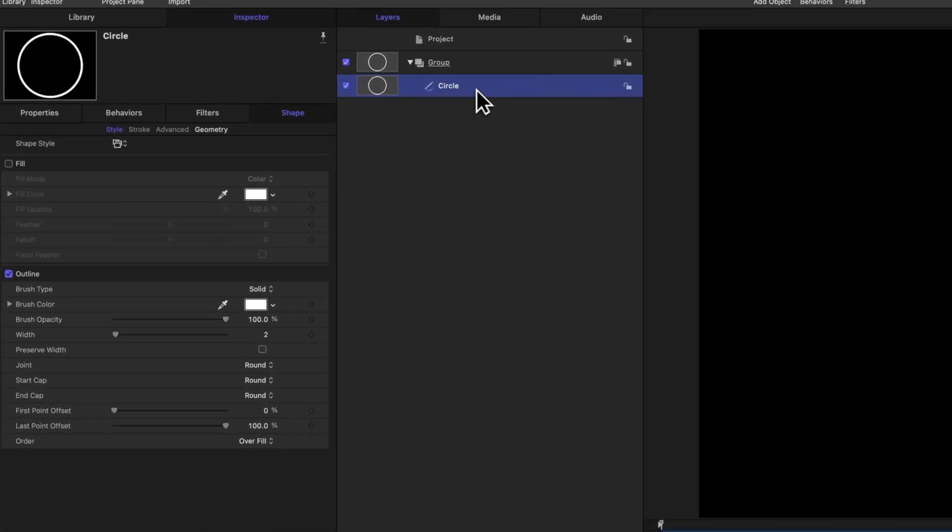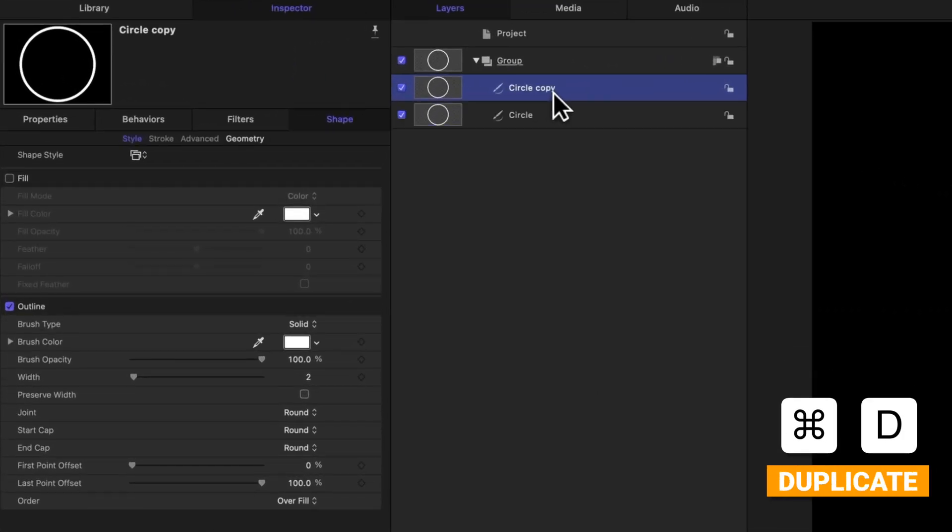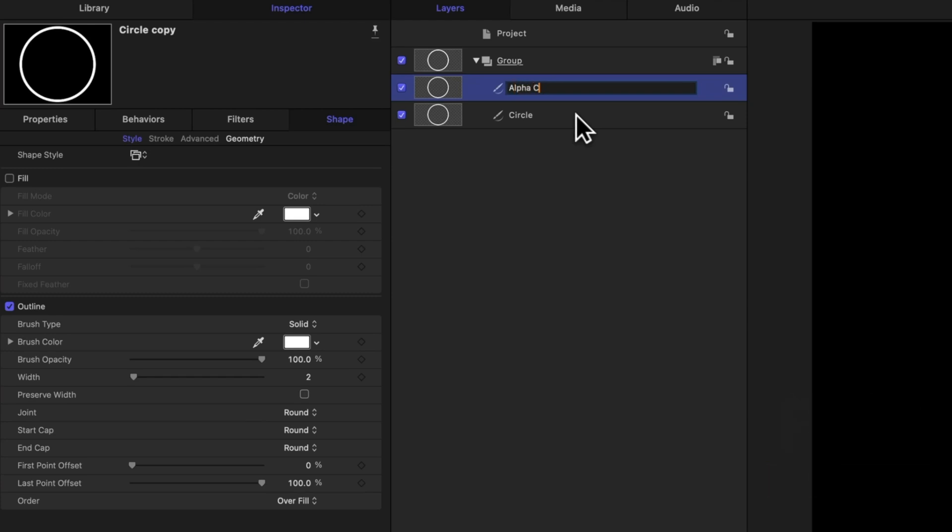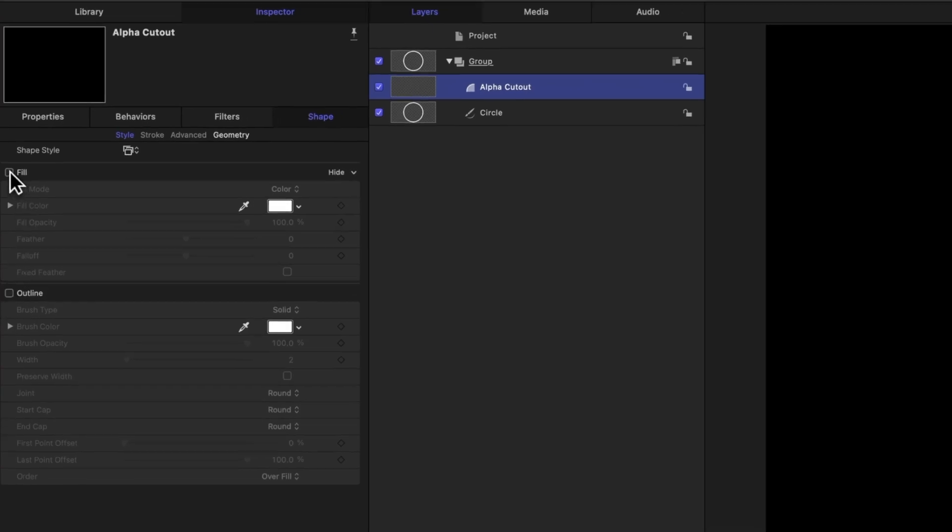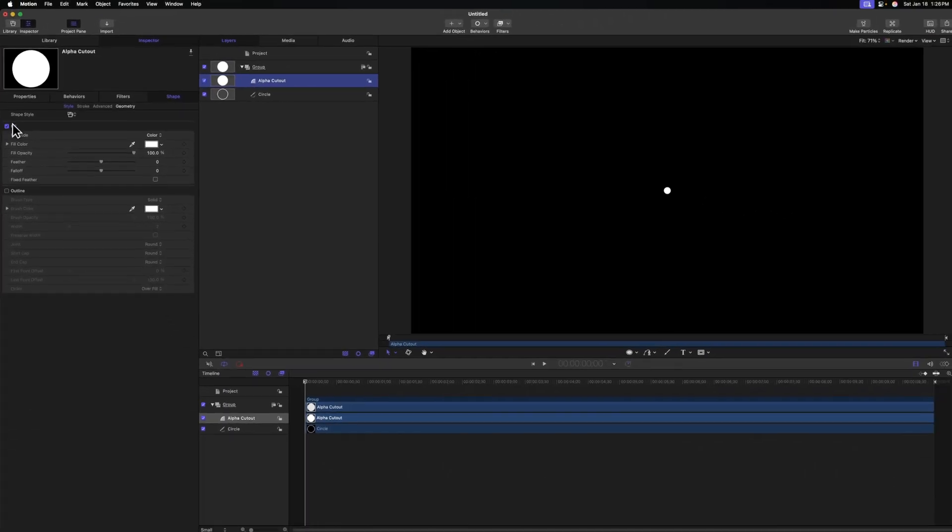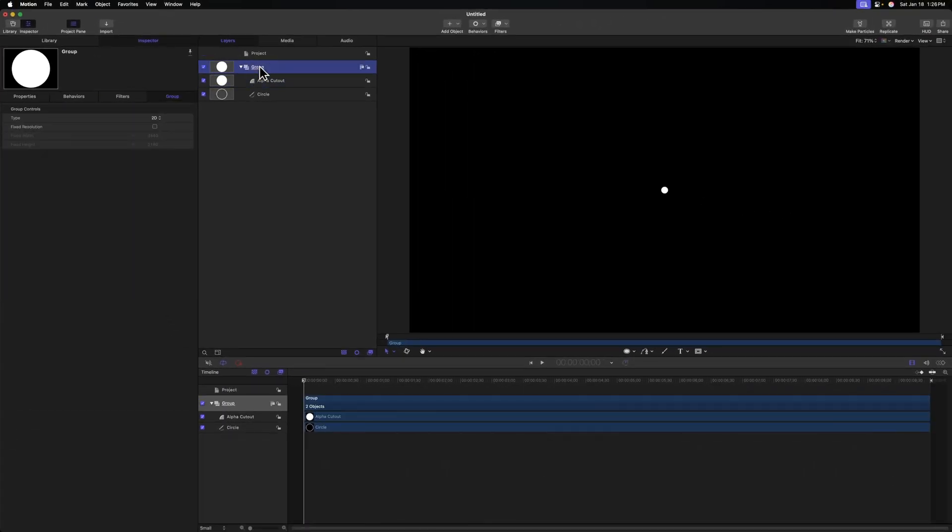Selecting that circle, go ahead and push Command D to duplicate it. And we're just going to call this one the alpha cutout. From there, we can come on over to the left side and disable the outline, but enable the fill. Let's rename the group that contains both of these layers. So I'm just going to call this circle one for right now.